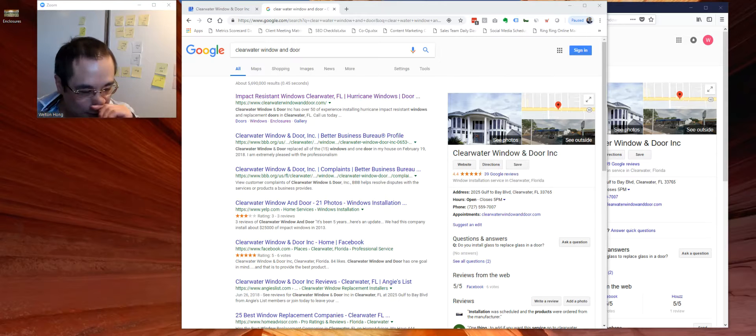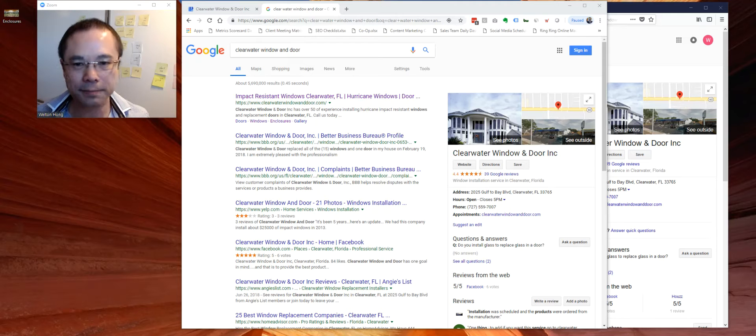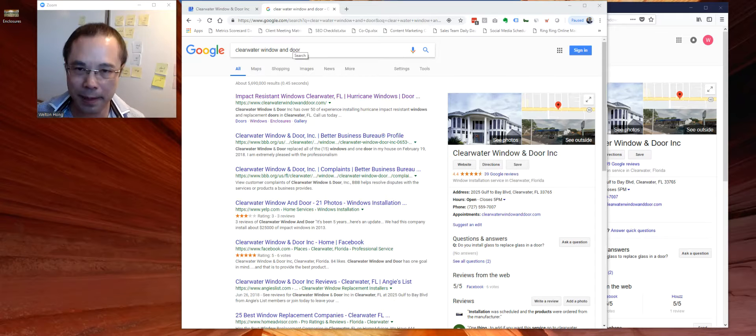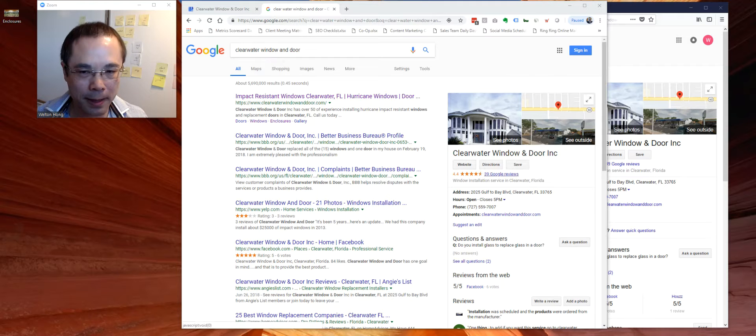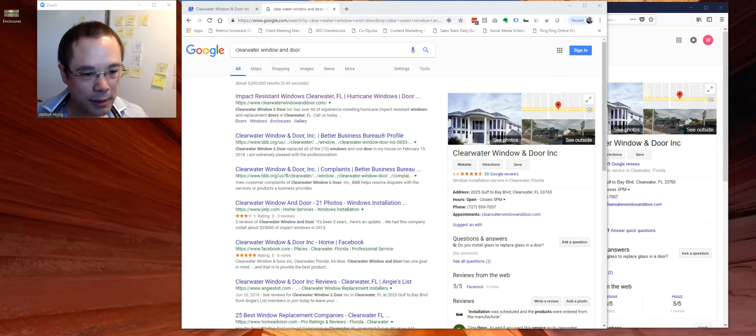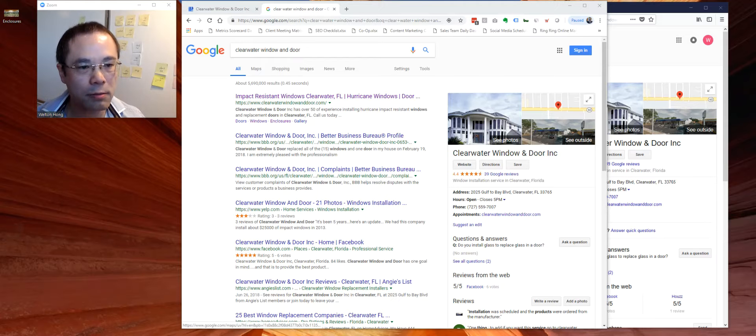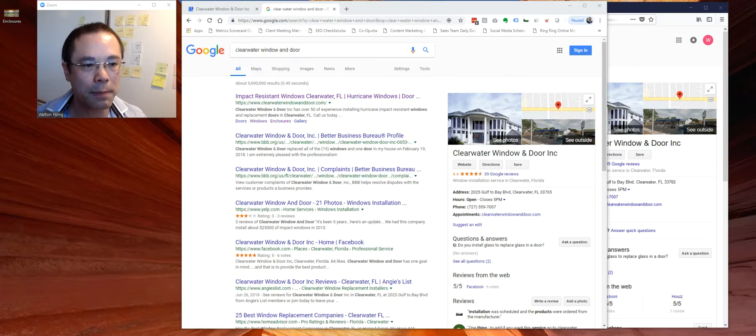So let's talk about what Google Posts is. If somebody Googles your brand name, so over here that's Clearwater window and door, on the right hand side you will see a knowledge panel which is controlled by your Google My Business listing.